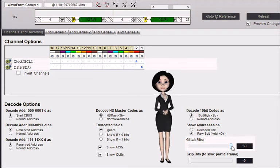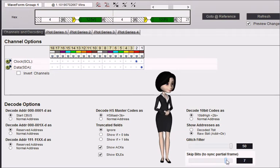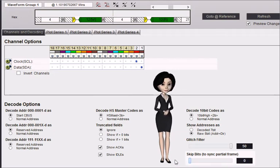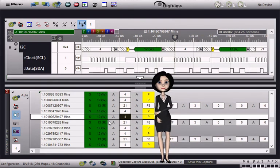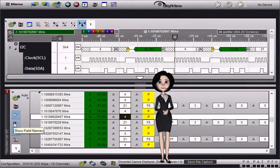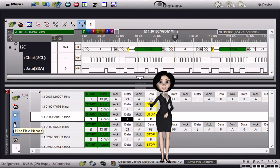Skip bits specifies how many bits to ignore at the start of the buffer, useful for syncing up when the capture starts mid-frame. This concludes our I2C demonstration.